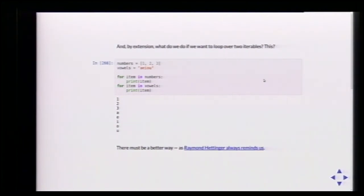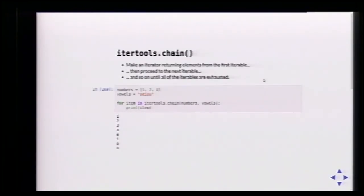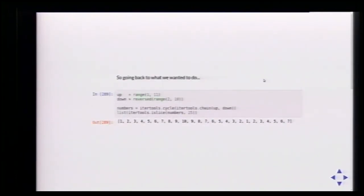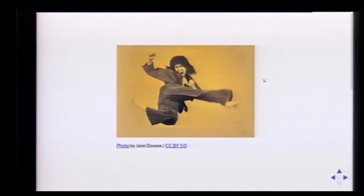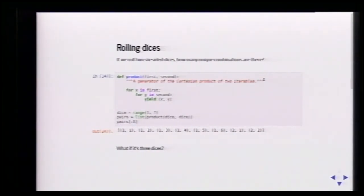We have chain. chain takes many iterables as input and makes a single iterator that returns elements from the first iterator, then moves to the second, and so on. So instead of two for loops, we say chain(first_list, second_list) and it works. Then we can pass this along to cycle for endless alternation.